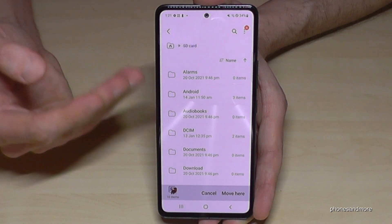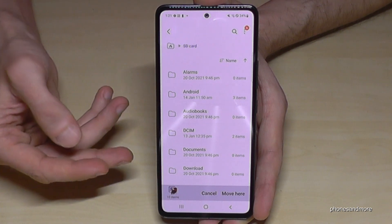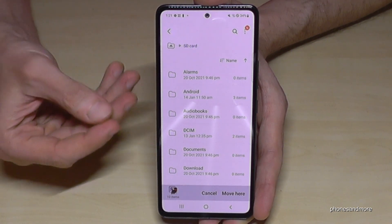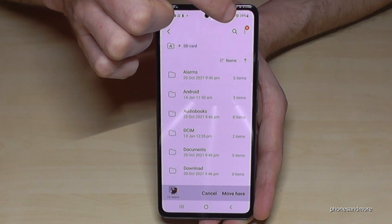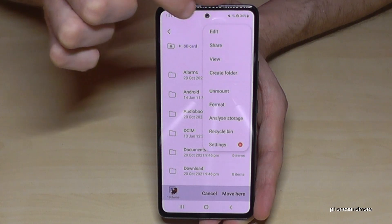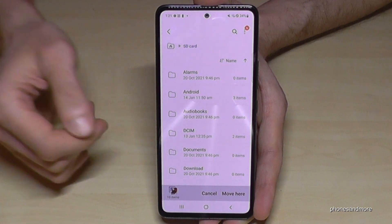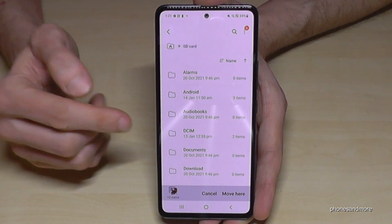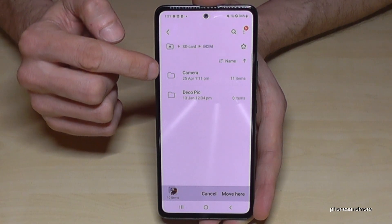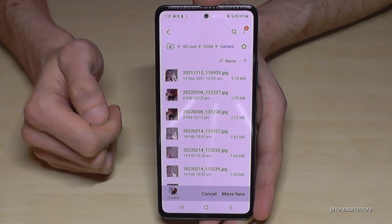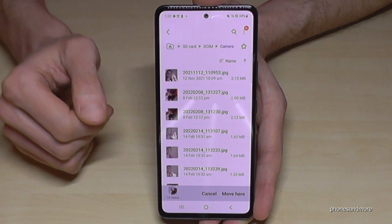I really recommend organizing your SD card with folders because that gives you a better overview. If you have many pictures, documents, and so on all mixed up, you cannot find them easily again. You can create folders by tapping the three dots and selecting 'Create Folder' — make a folder for camera pictures, documents, and so on. I already have a DCIM folder here.